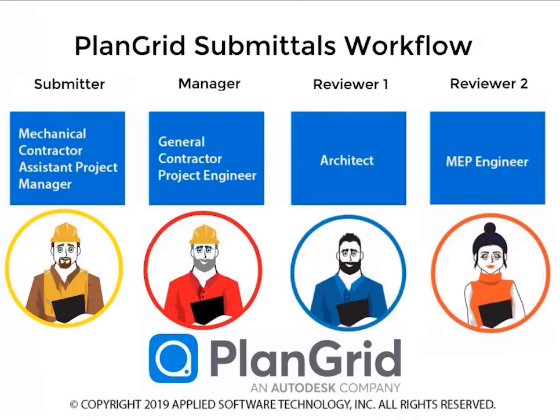Today, our submitter will be the mechanical contractor assistant project manager. The manager will be the general contractor's project engineer. The reviewers will be the MEP engineer and the architect. And then finally, the manager, the project engineer.